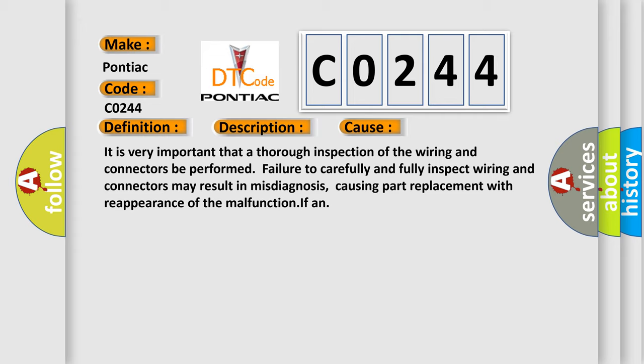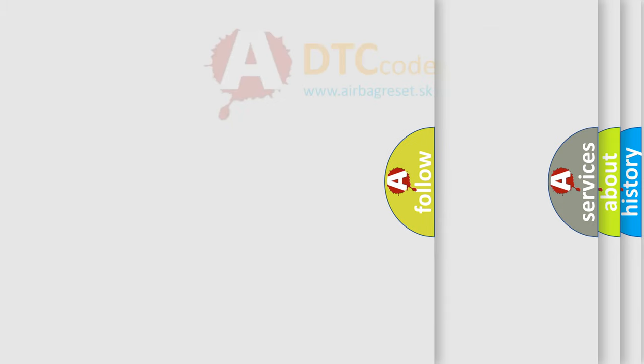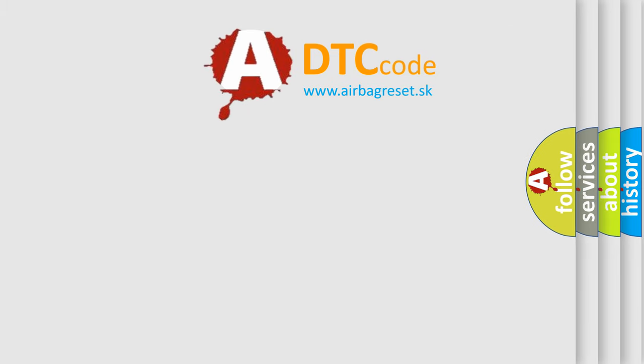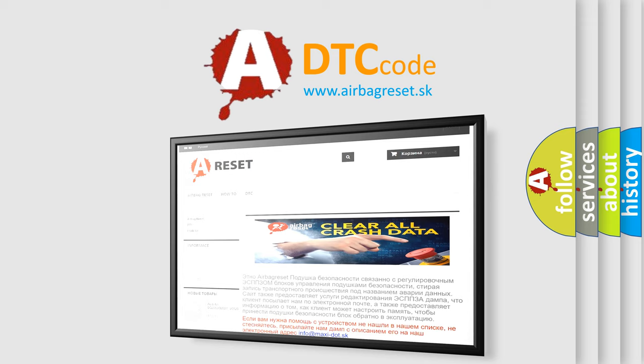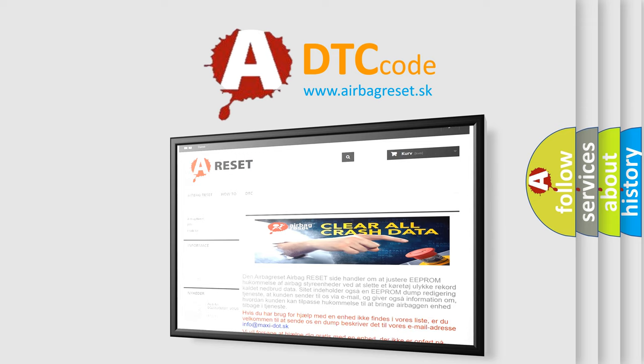The Airbag Reset website aims to provide information in 52 languages. Thank you for your attention and stay tuned for the next video.